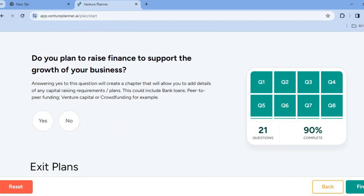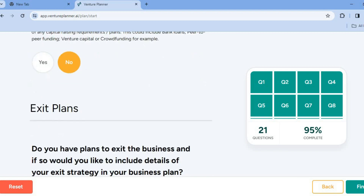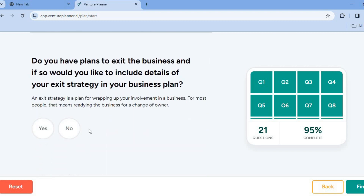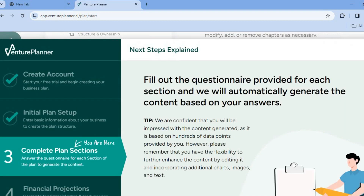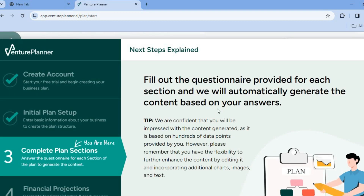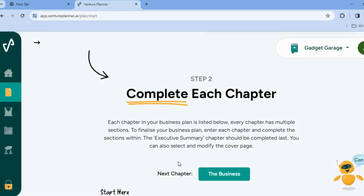You'll be able to view it, and as I said earlier, all of this is completely free. All I simply did was tap on some yes-or-no questions. 'Do you plan to raise finance support?' — no. 'Do you have any exit plans?' — tap on no. Once you're finished, tap on 'Finish' in the bottom right-hand corner. Give it a few seconds, and you can see: 'Fill out the questions provided for each section.' Tap on 'Continue' and keep filling it out just like what I was doing earlier.